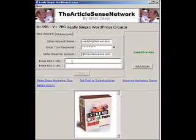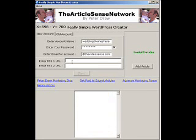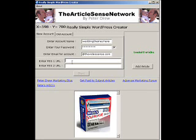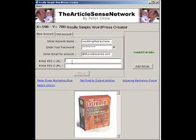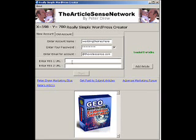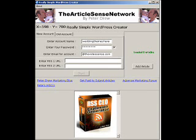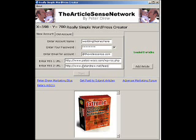You also need to add two RSS feeds. These are displayed in the columns of the WordPress blog we are about to create via the widget, so this blog will display the links to any feeds that you present here. I just added the feeds to Pete's WSOs.com and PeterDrew.net.